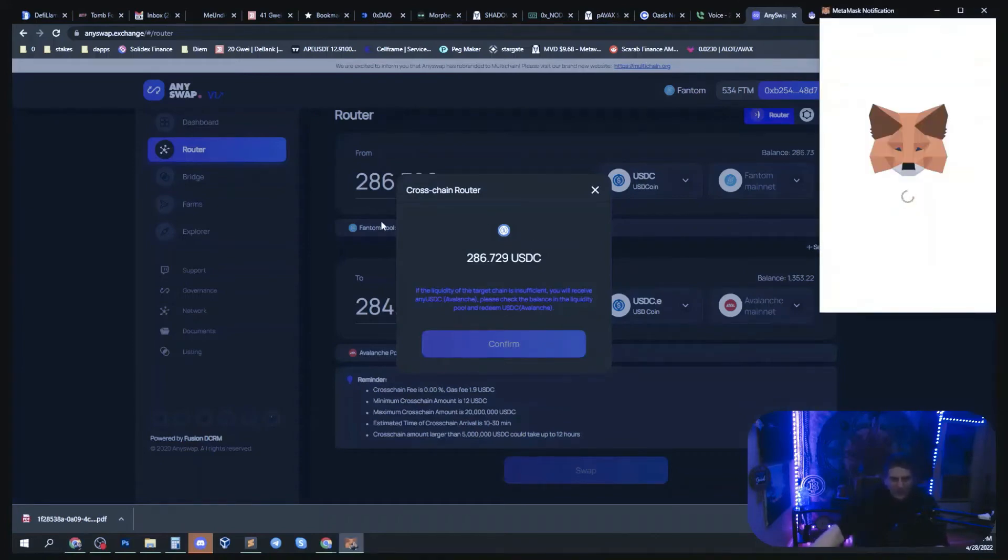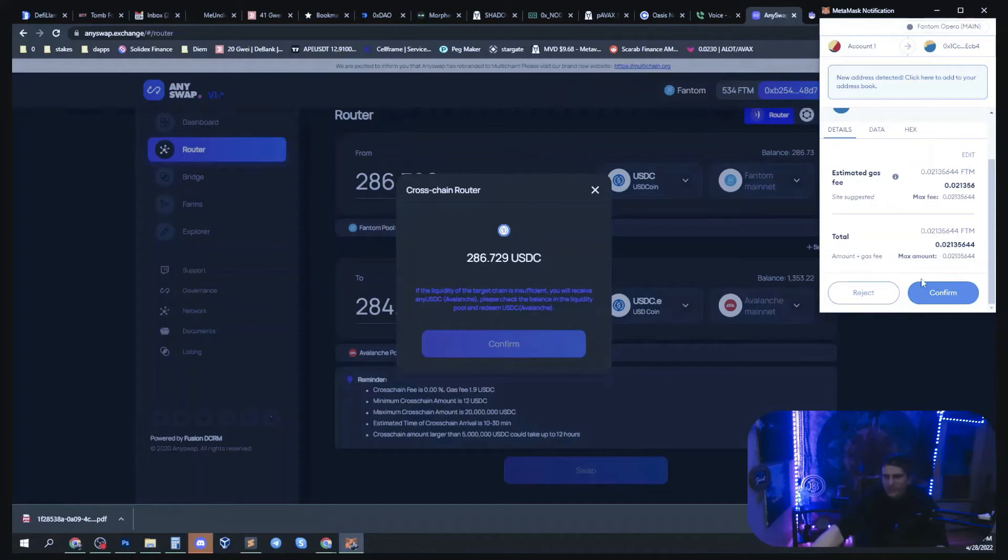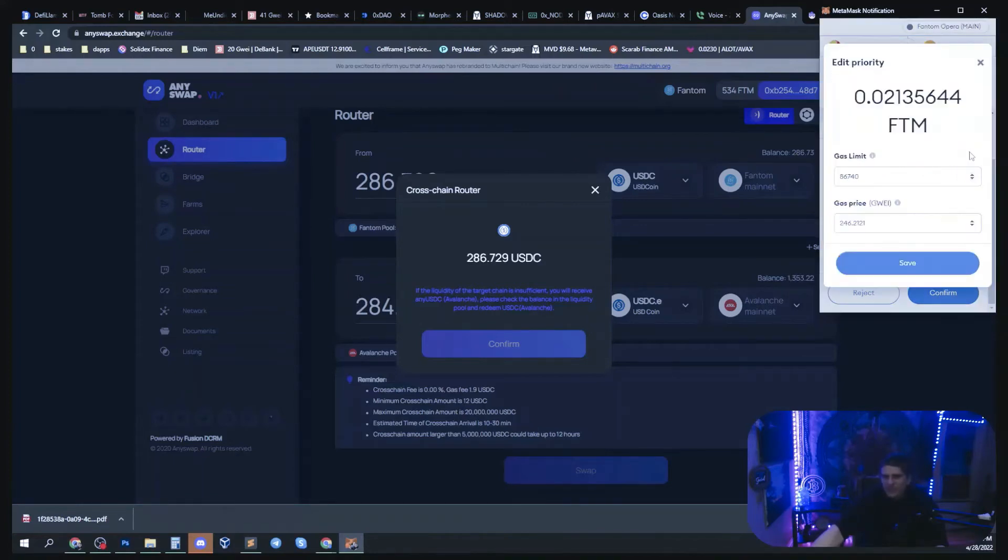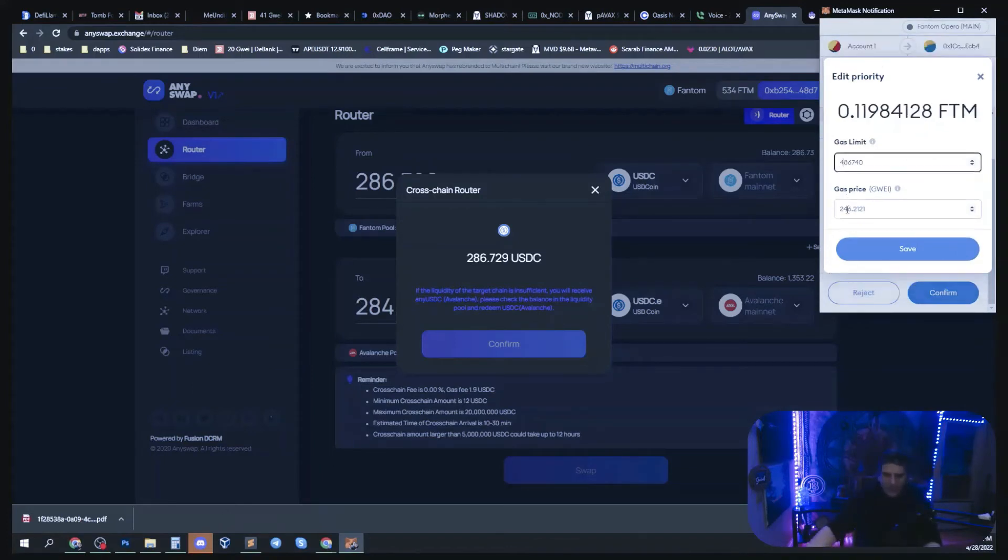As you can see it only costs two dollars. I'm going to turn the gas up a little bit. I don't know what's wrong with my gas, it's so low. I'd like to change those settings.